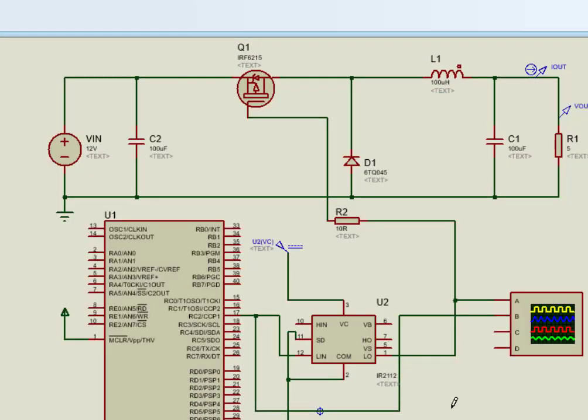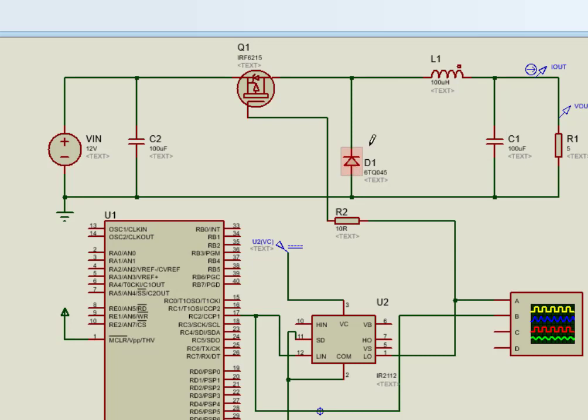This is a circuit diagram of buck converter. In this circuit, inductor, capacitor, and diode can be found easily in the market. Inductor should be ferrite core or iron core for high current or power applications.